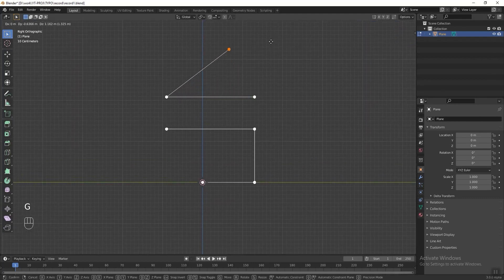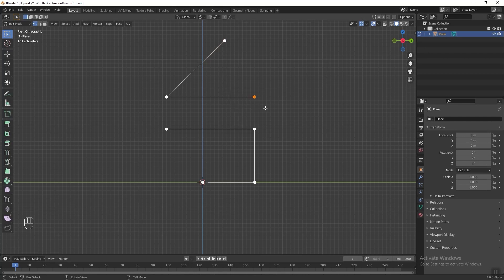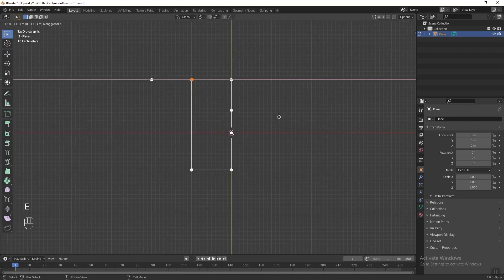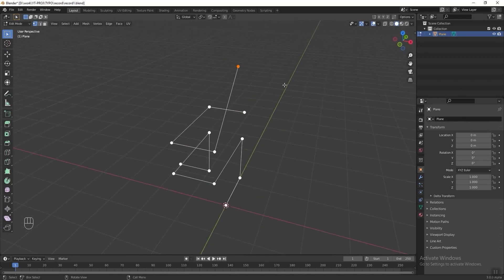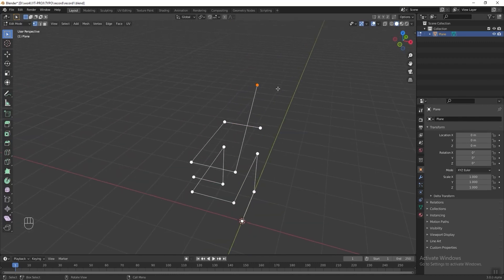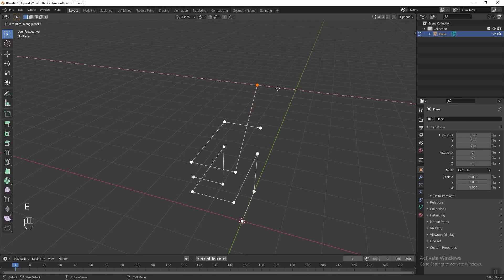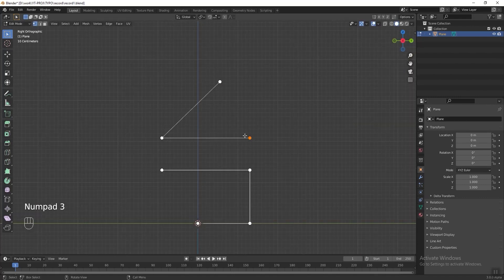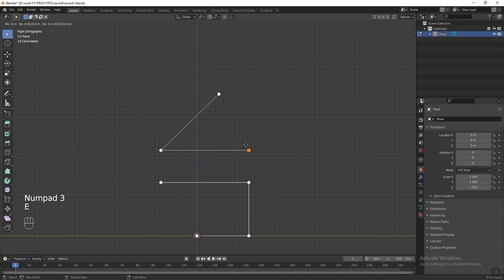Then select these vertices, press Numpad 3, and move it higher. Then select these vertices, press Numpad 7 to see the top view, and press E followed by X to extrude it. Then select these vertices and press E followed by X and extrude it to the left. Then select these vertices, press Numpad 3 to see the right view, and press E followed by G to extrude it.